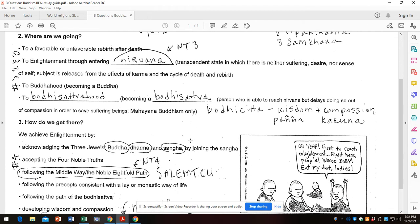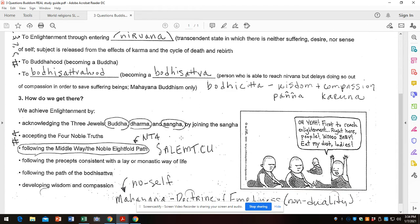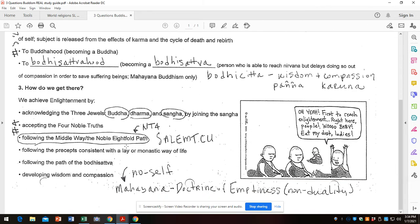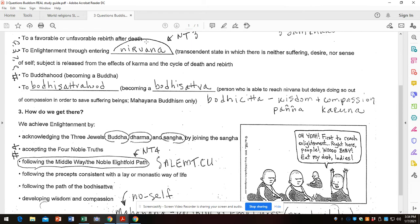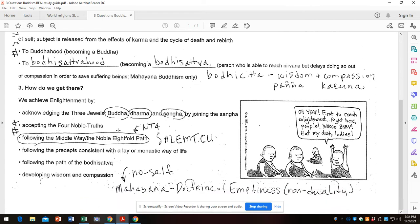So how do we get there? There's a lot of stuff written here. The three jewels: I take refuge in the Buddha, the Dharma, the Sangha. Or accepting the four noble truths, which we've unpacked. But the main answer is following the middle way, also known as the noble eightfold path. That is the fourth noble truth: the path to the cessation of suffering. Nirvana is cessation of suffering.